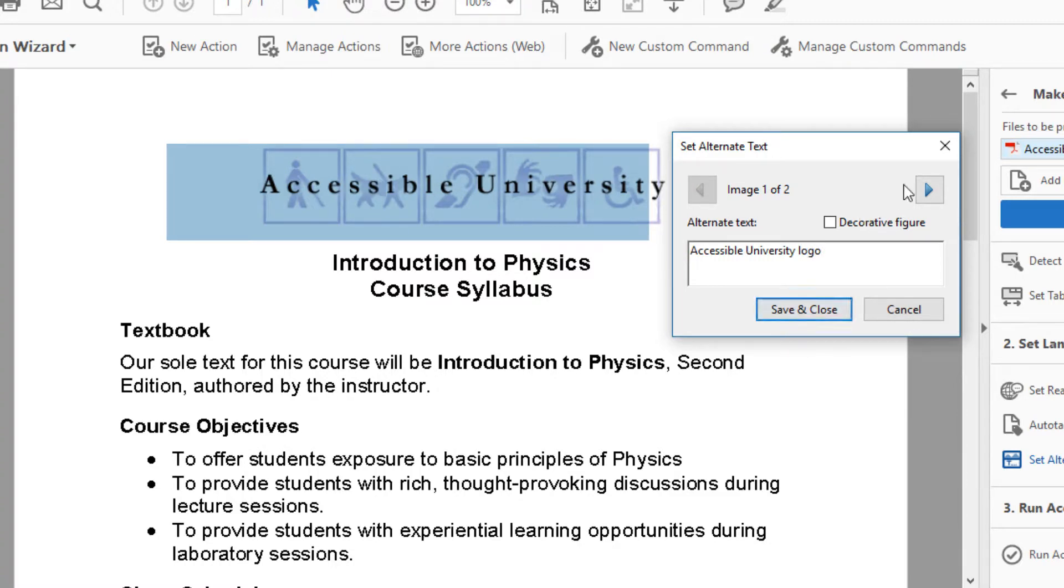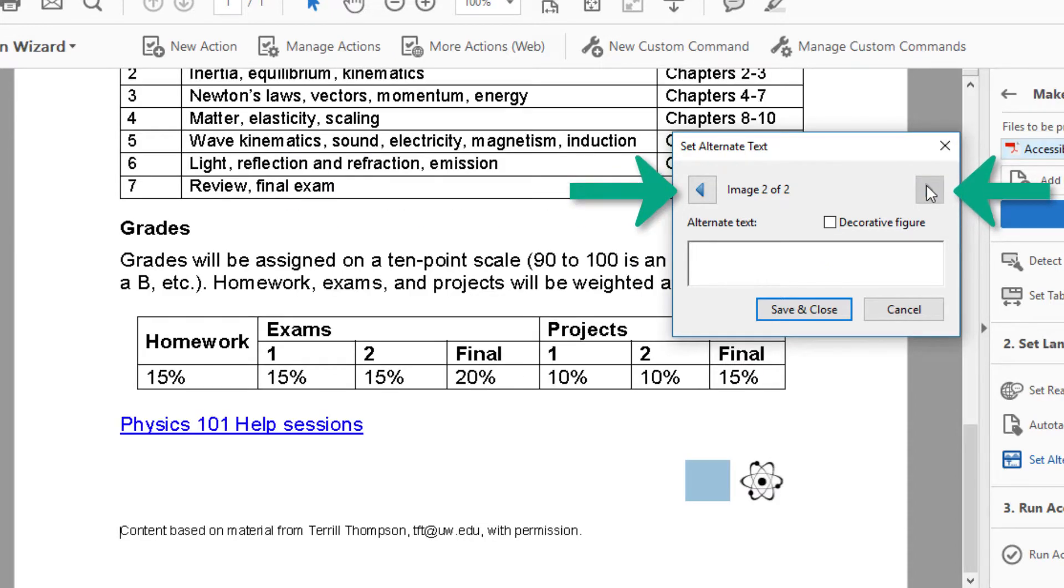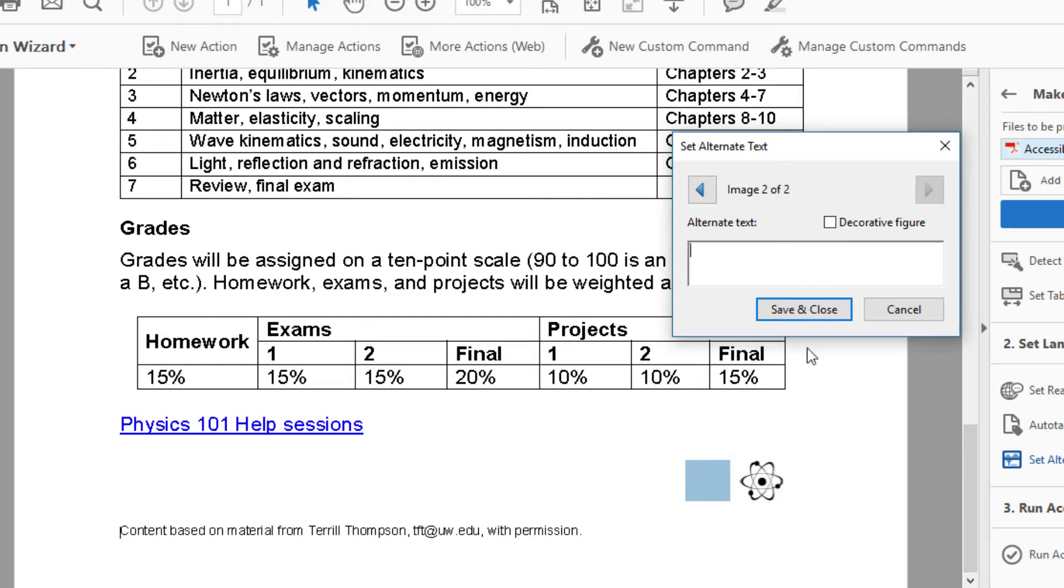If my document has multiple images needing Alt Text, I use the Next and Previous arrows to add Alt Text to each of them. I have a second image. It's decorative, so I'll select the Decorative Image checkbox.